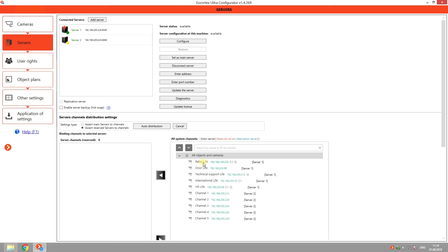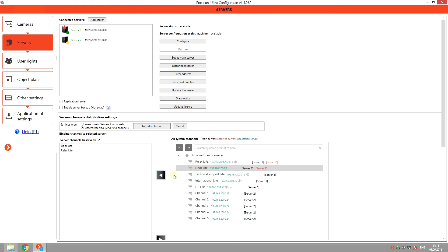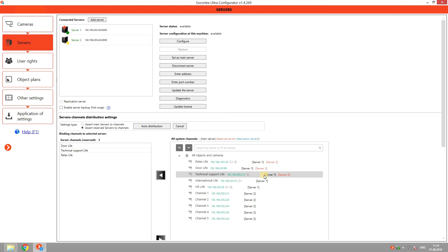Now select the cameras you want to secure and press the arrow. You will see that for each channel the main server is written in black and the Failover server in red.